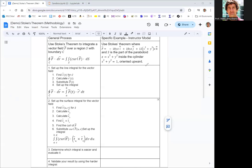We have a three-dimensional vector field F. The first component is negative 18yz, the second component is 18xz, and the third component is 12 times the quantity x squared plus y squared, all times z. The surface is part of a paraboloid z equals x squared plus y squared, inside the unit cylinder along the z-axis, x squared plus y squared equals one, and we're orienting the surface upward.